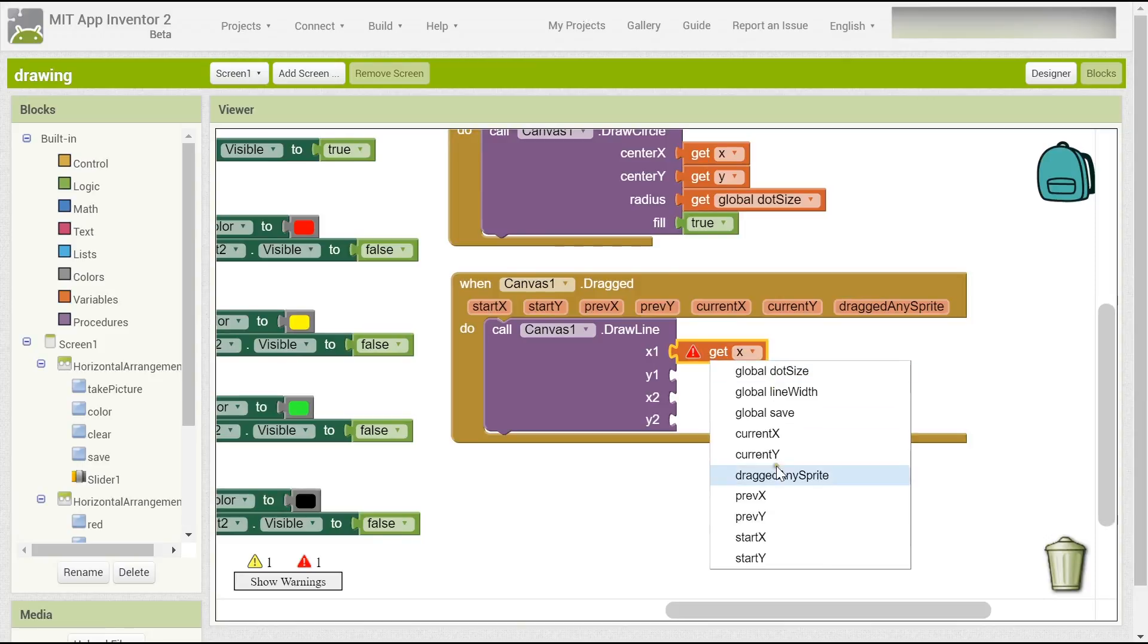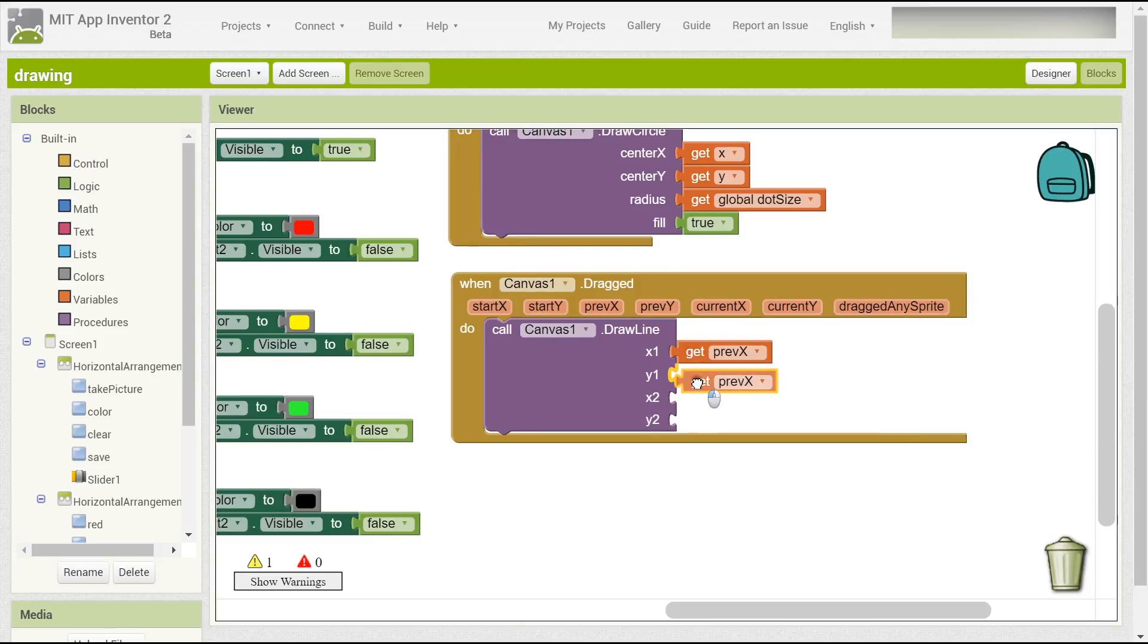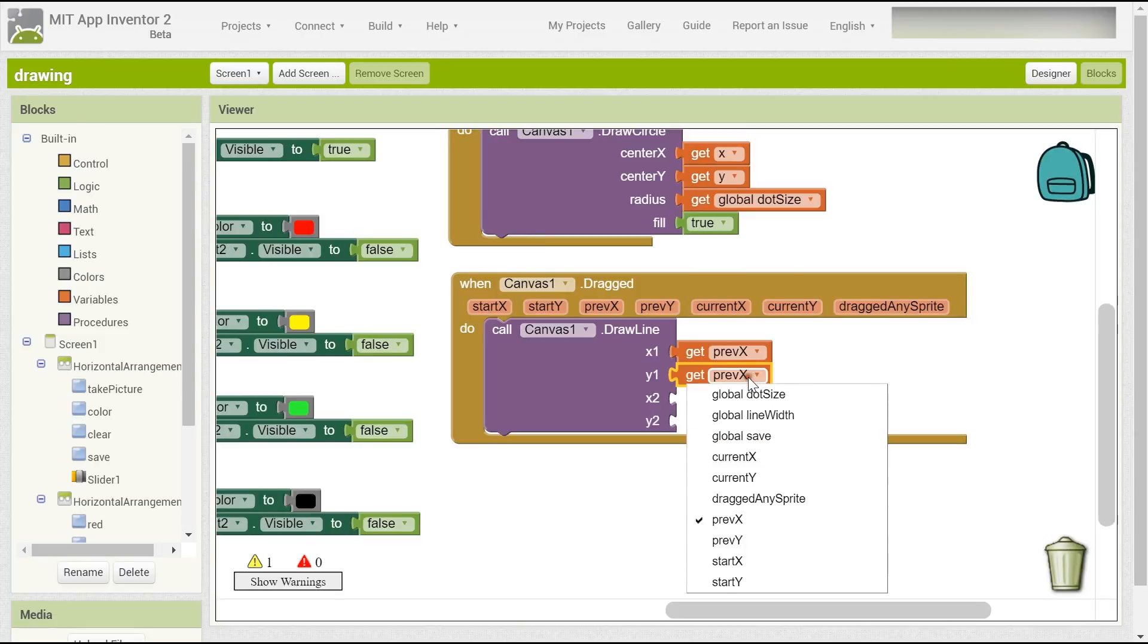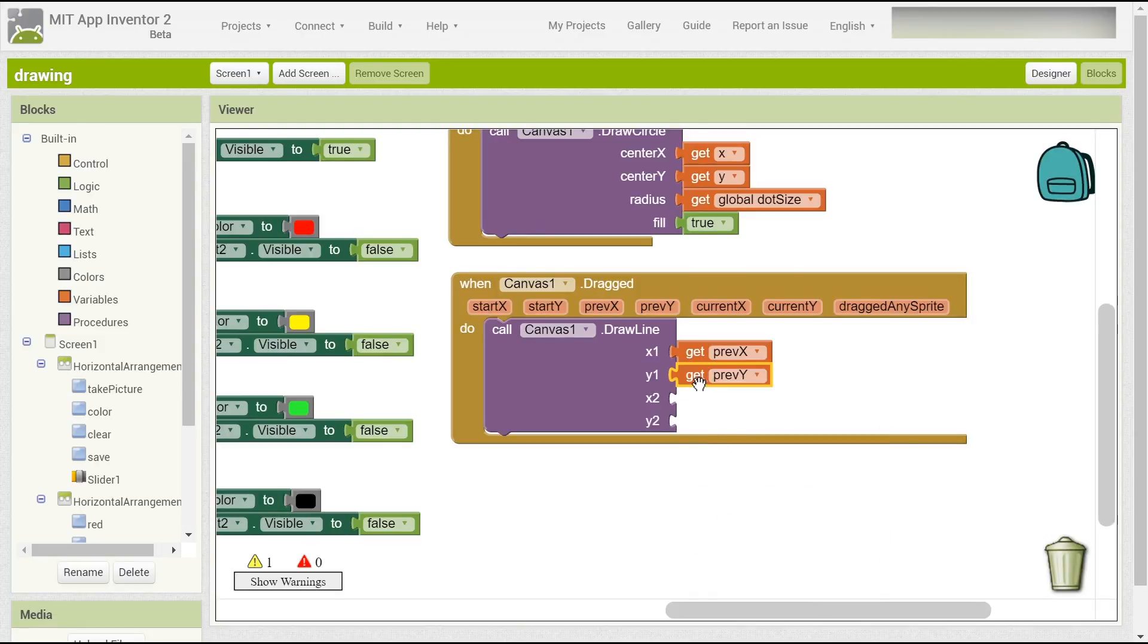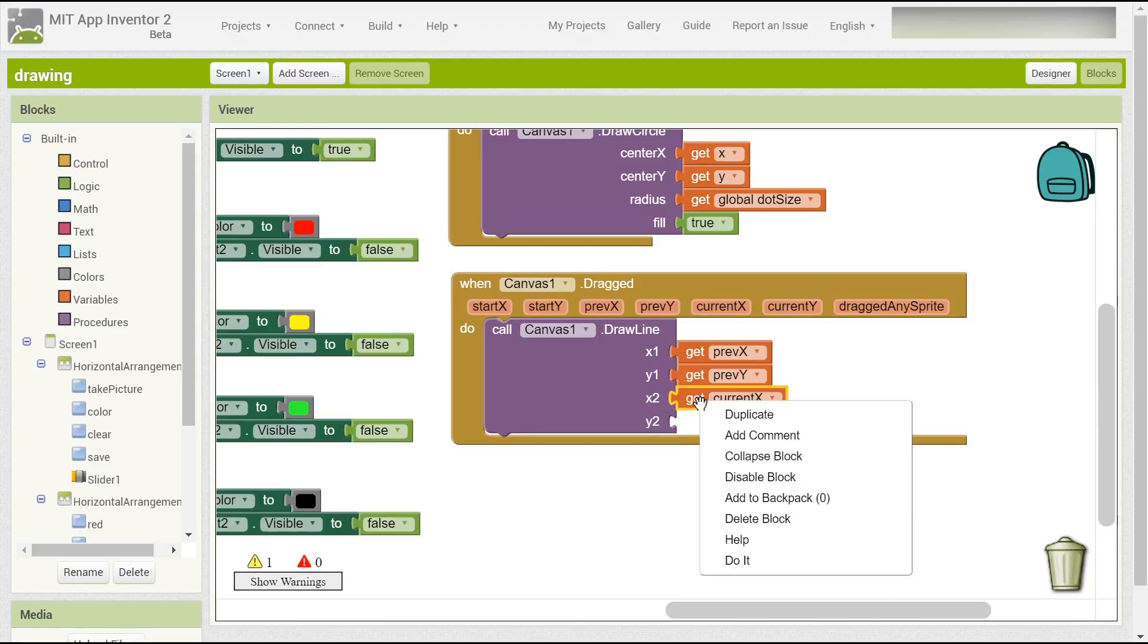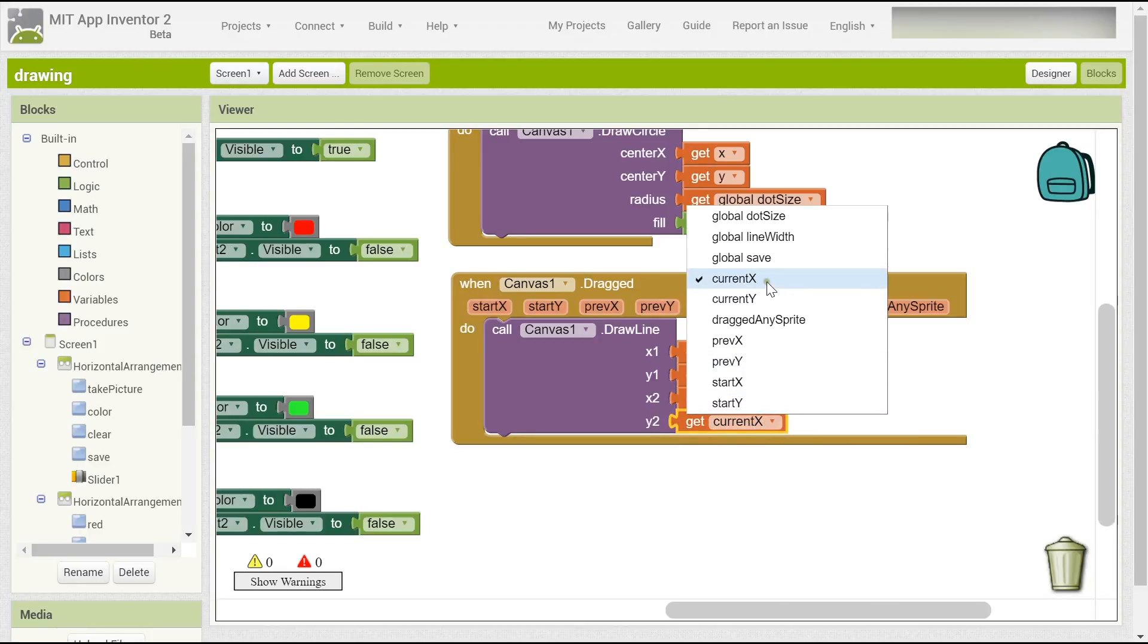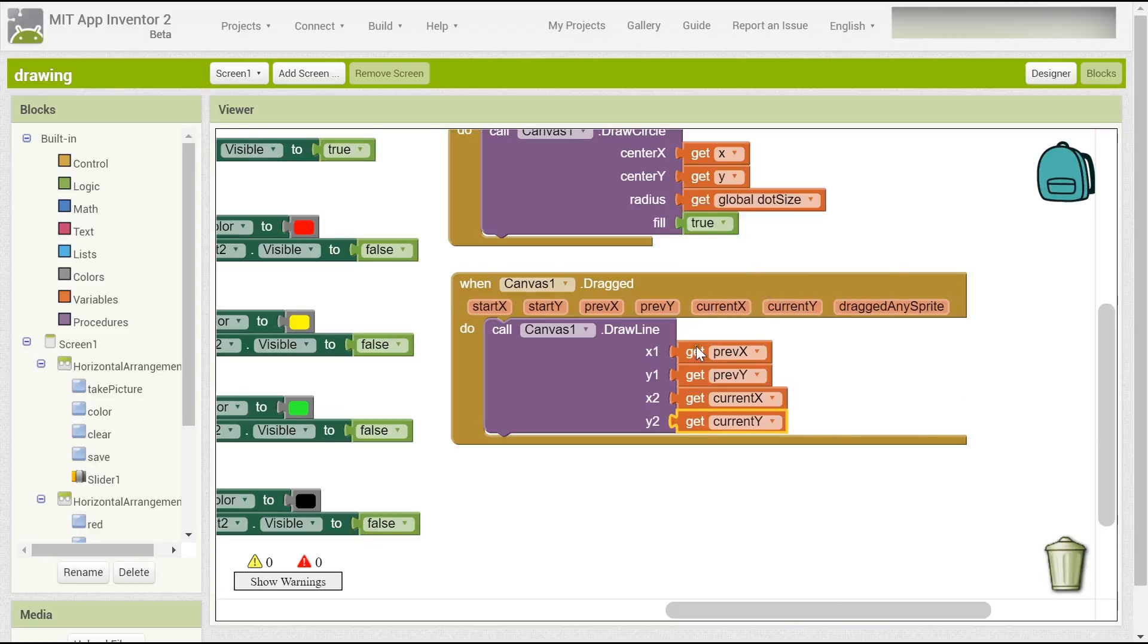Now we will have to set the previous x, previous y, current x, and current y. So here you can draw your line, and now you have to set the line width.